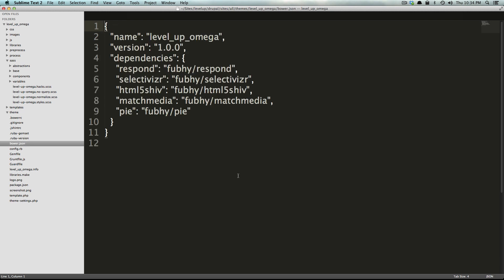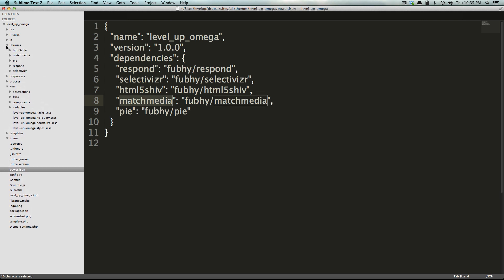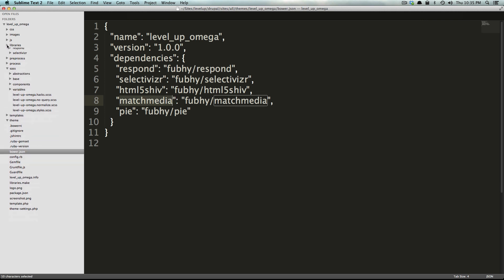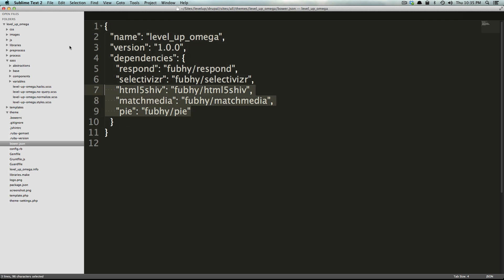Next we have our bower.json file. When we said in bower before we just say what libraries we want to use and go get them, well this is exactly what that file is doing. Notice how it says we want response, selectivizr, html5 shiv, and this matches exactly what we have in our libraries folder.